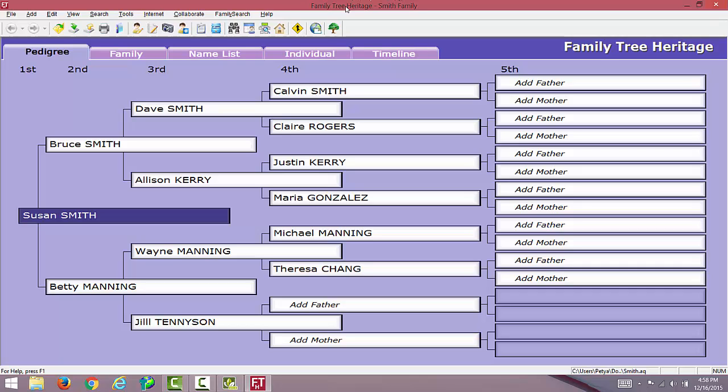You're all done. We hope you enjoy Family Tree Heritage. If you need technical assistance, we offer free technical support for all of our products. Thank you for watching.